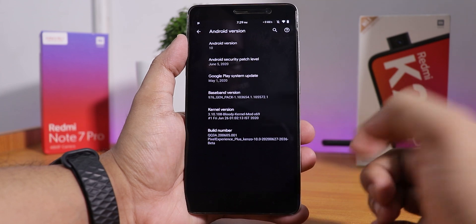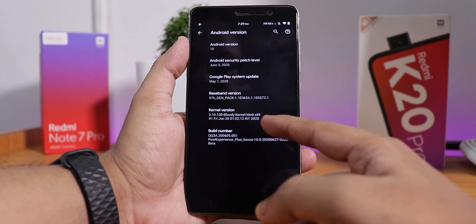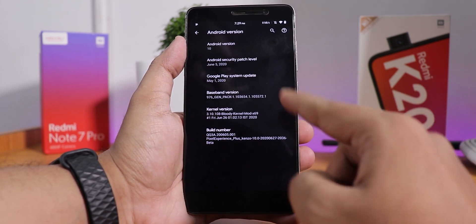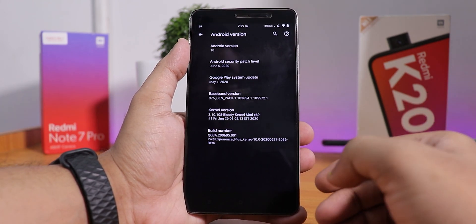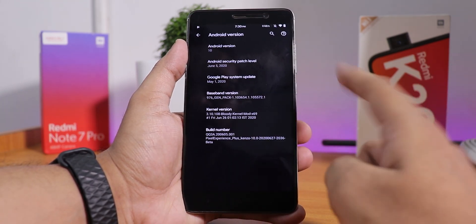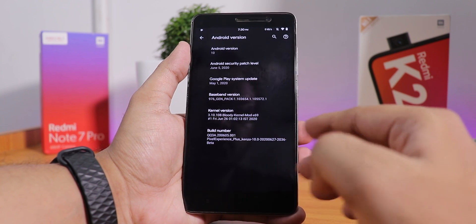The stock kernel is the Bloody Mod kernel 69, and in the build number you can see this is the 27th June 2020 build of Pixel Experience Plus ROM on this Redmi Note 3, also known as Kenzo.